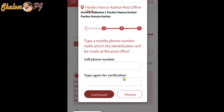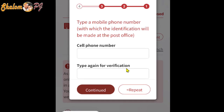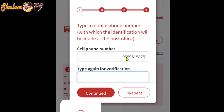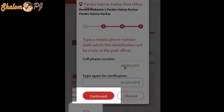The third step: we need to enter our mobile number. Enter your mobile number, and also type the same number again to repeat — this is for verification. I typed the same number again and repeated it, then press Continue.